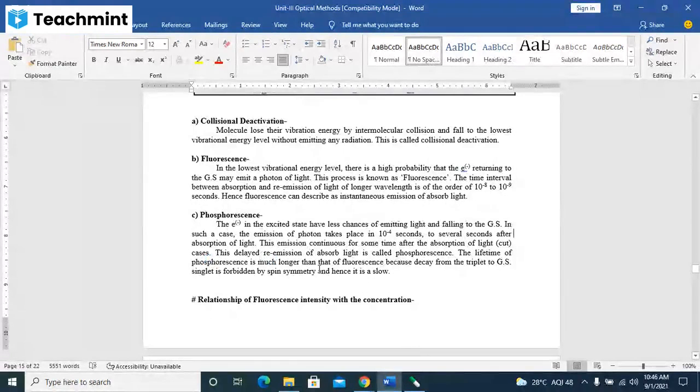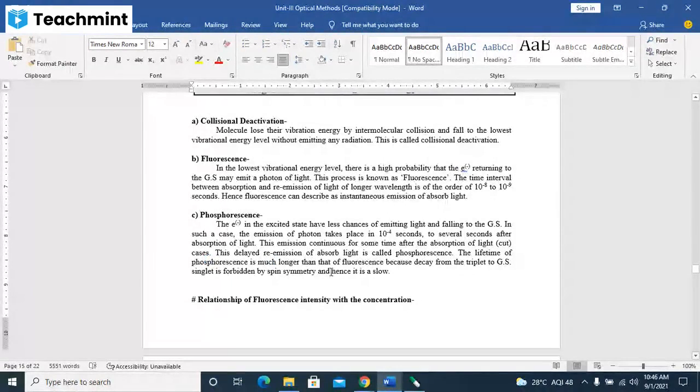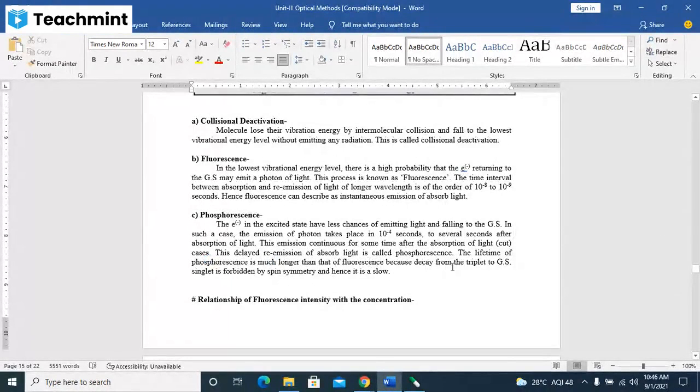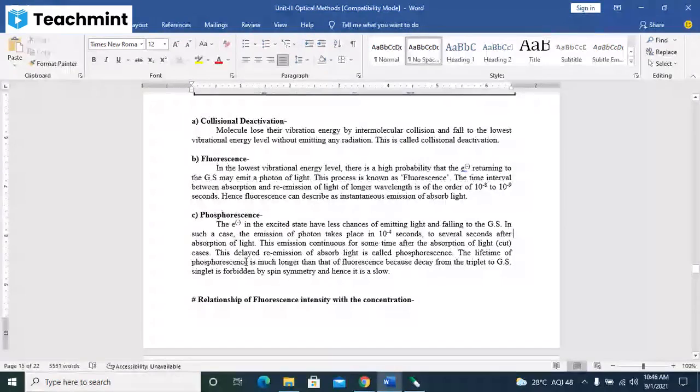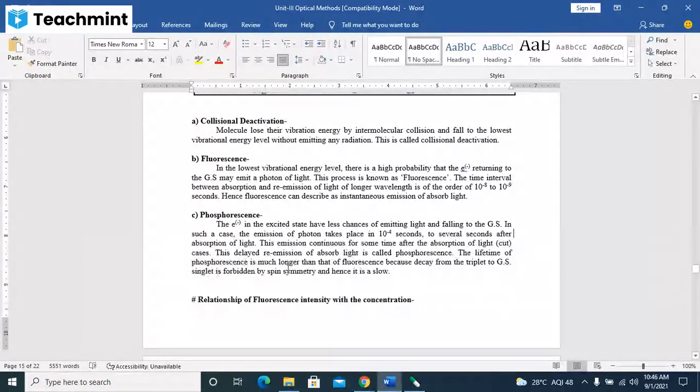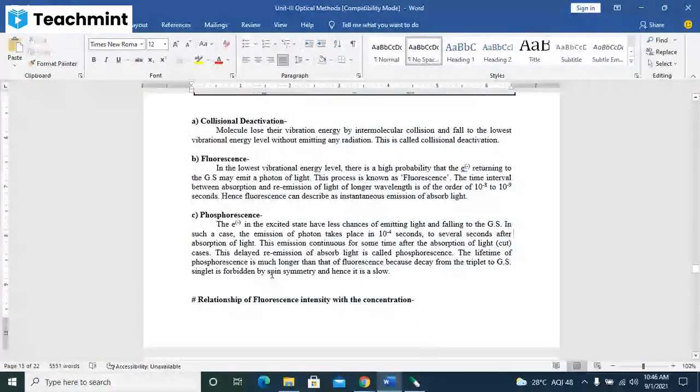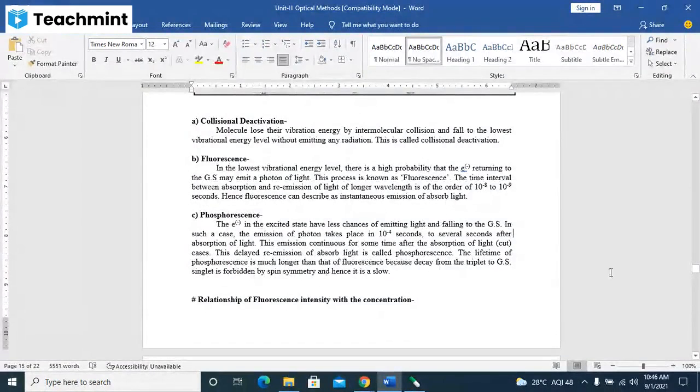This delayed re-emission of absorbed light is called as phosphorescence. The lifetime of phosphorescence is much longer than that of fluorescence because decay from the triplet to ground state singlet is forbidden by the spin symmetry, and hence it is a slow process.